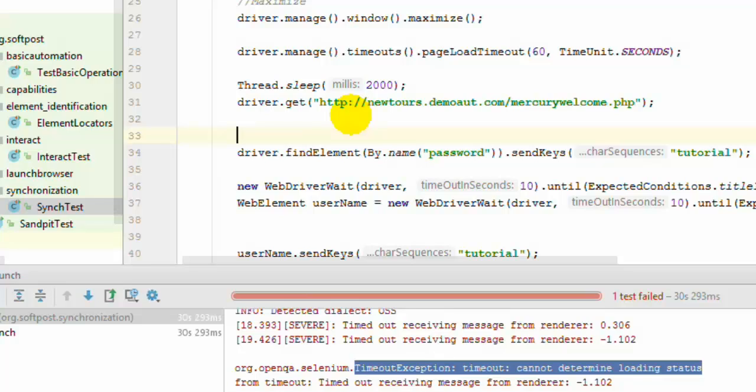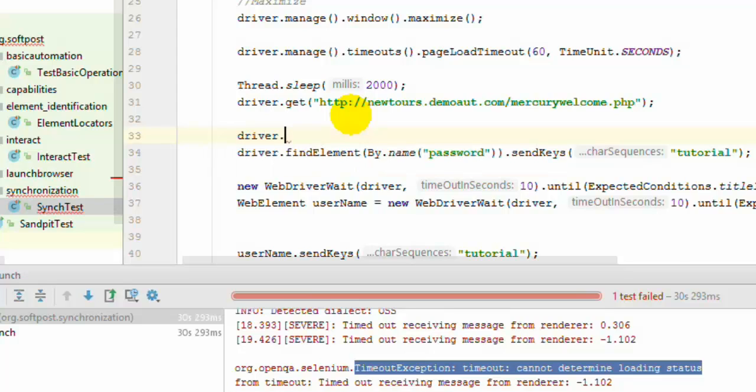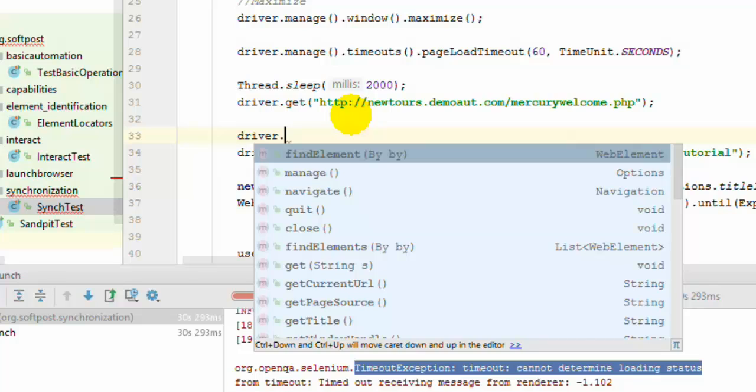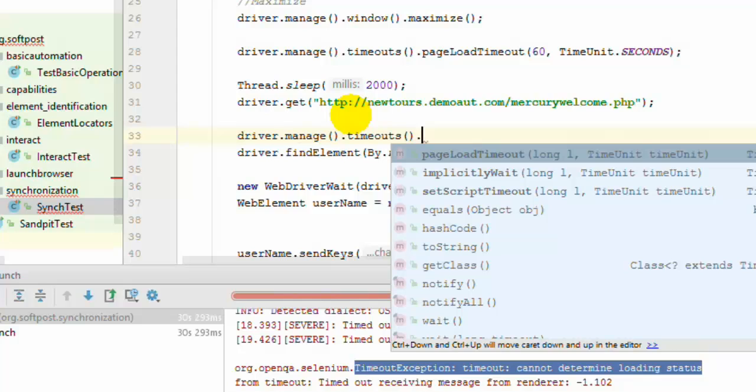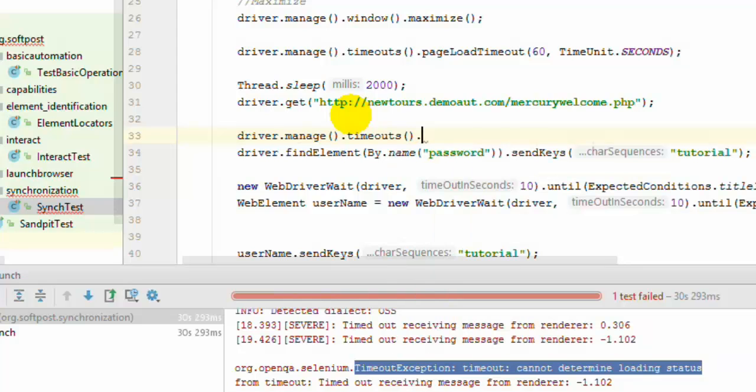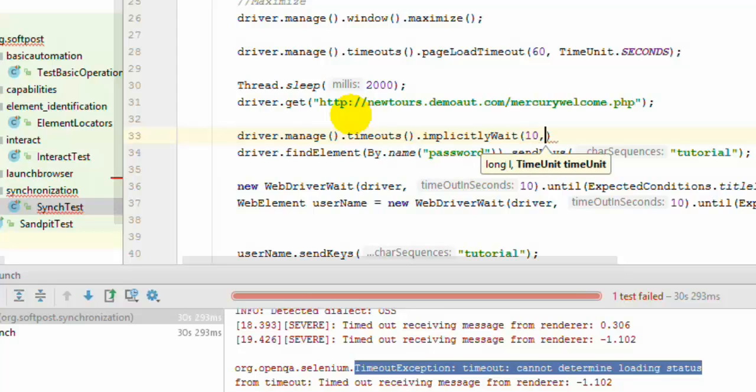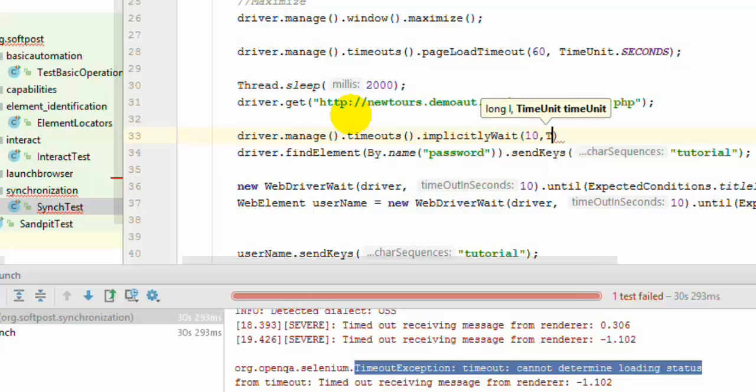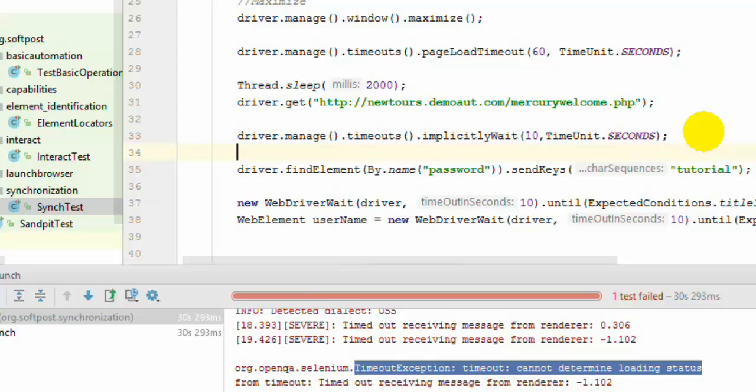And syntax for this is driver.manage.timeout.implicitWait. Here you can specify the timeout, say we want to wait for say 10 seconds. And if the element is not found within 10 seconds then our test will fail. Otherwise our test will continue to run.